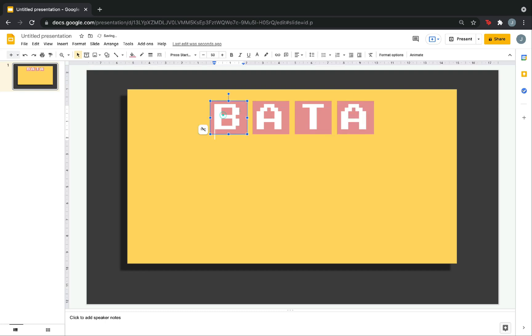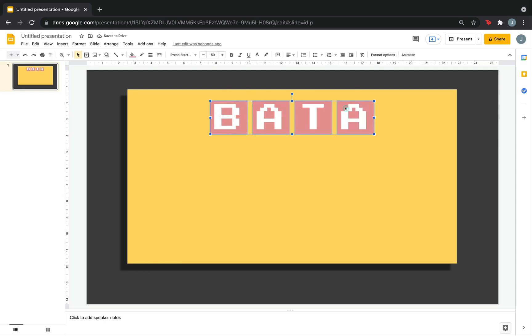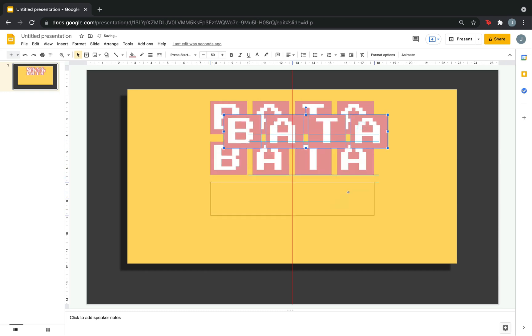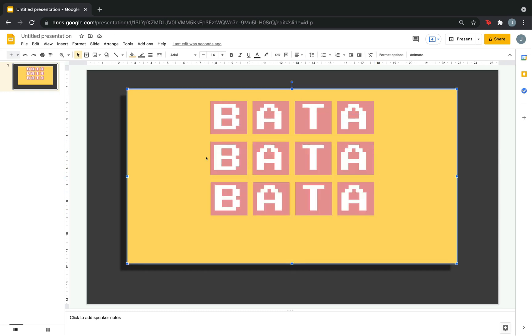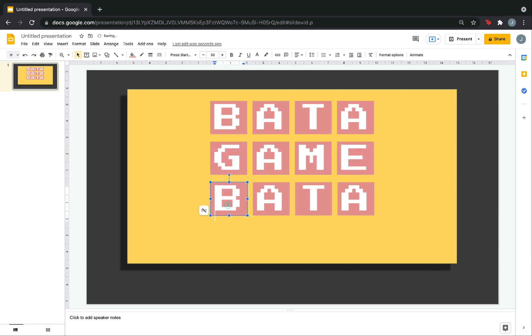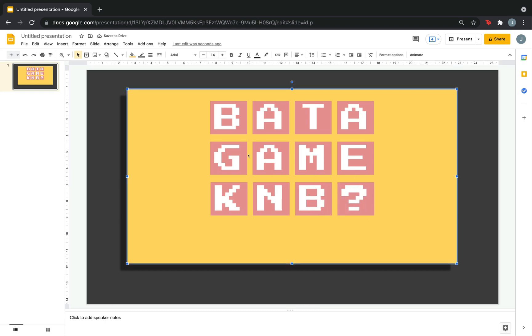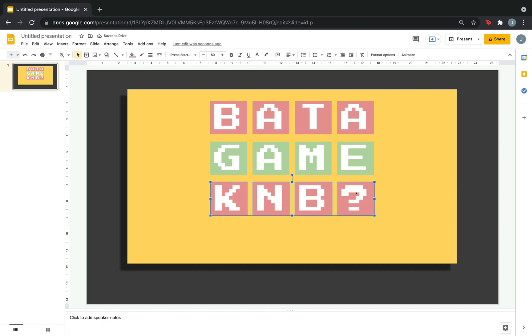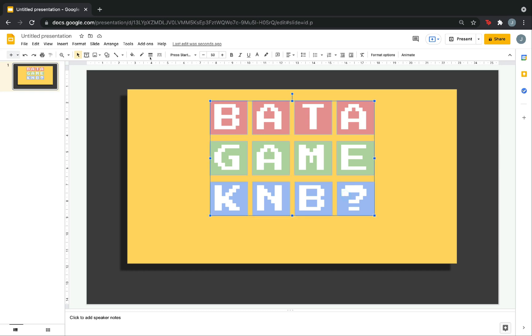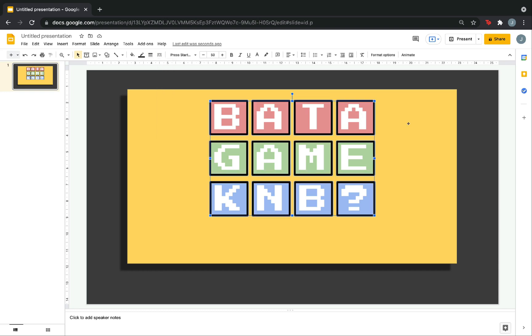Paste. What I will do next is to copy these four, then paste it down. Now, I have equidistant boxes. Just complete the title. Next, change the color of the boxes. You can also put an outline. Click all the boxes. Then, click this one. Border weight. Change it to 4px.